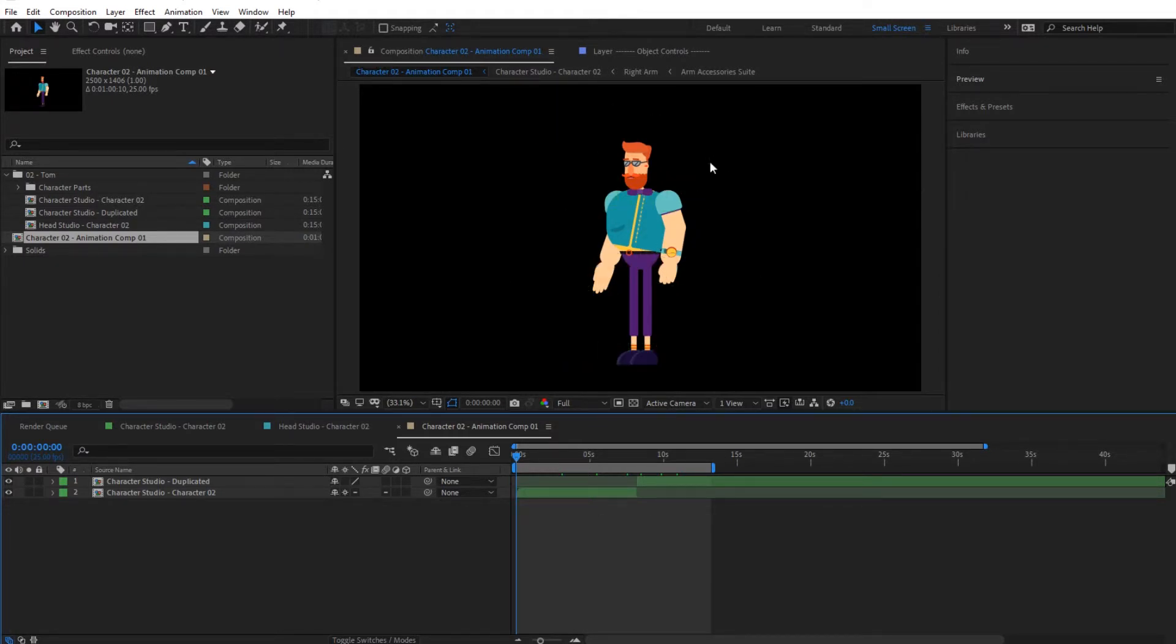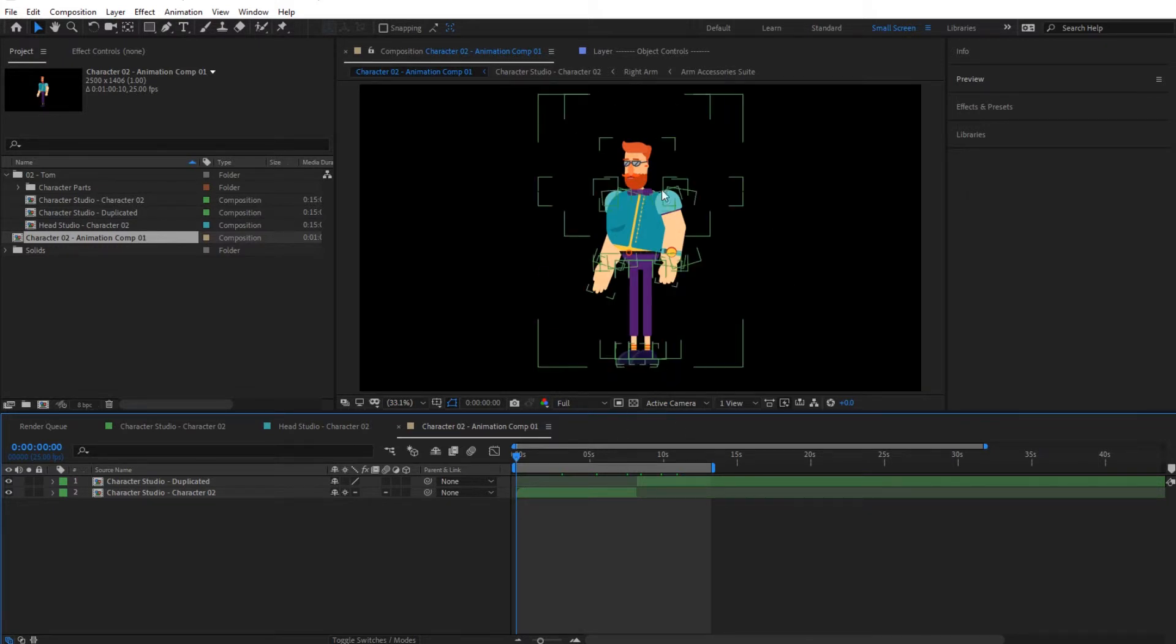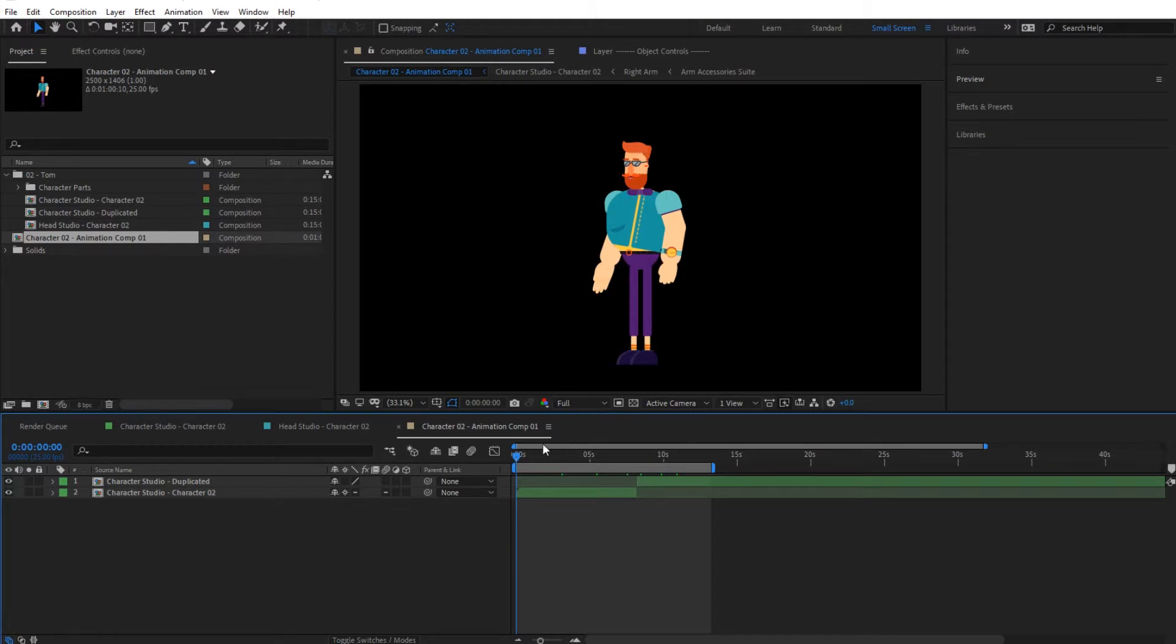But we really don't recommend this since the project is quite demanding as it is. Adding more characters in the same project would slow it down considerably. So we recommend to actually render this out first, and then combine the exported video inside a different project.